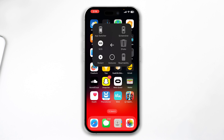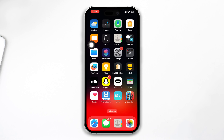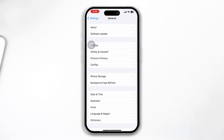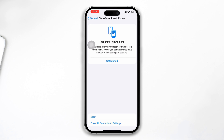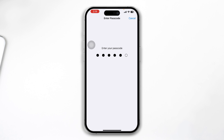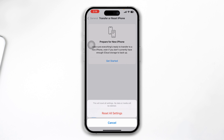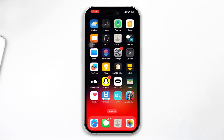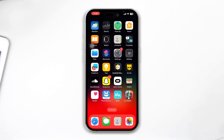Most likely the problem will be solved after doing this, but if you still have problems, go to Settings, open General, scroll down and tap Transfer or Reset iPhone, tap Reset, and choose Reset All Settings. If you have changed your settings a lot that can cause this problem, so resetting all settings will most likely help you solve it.